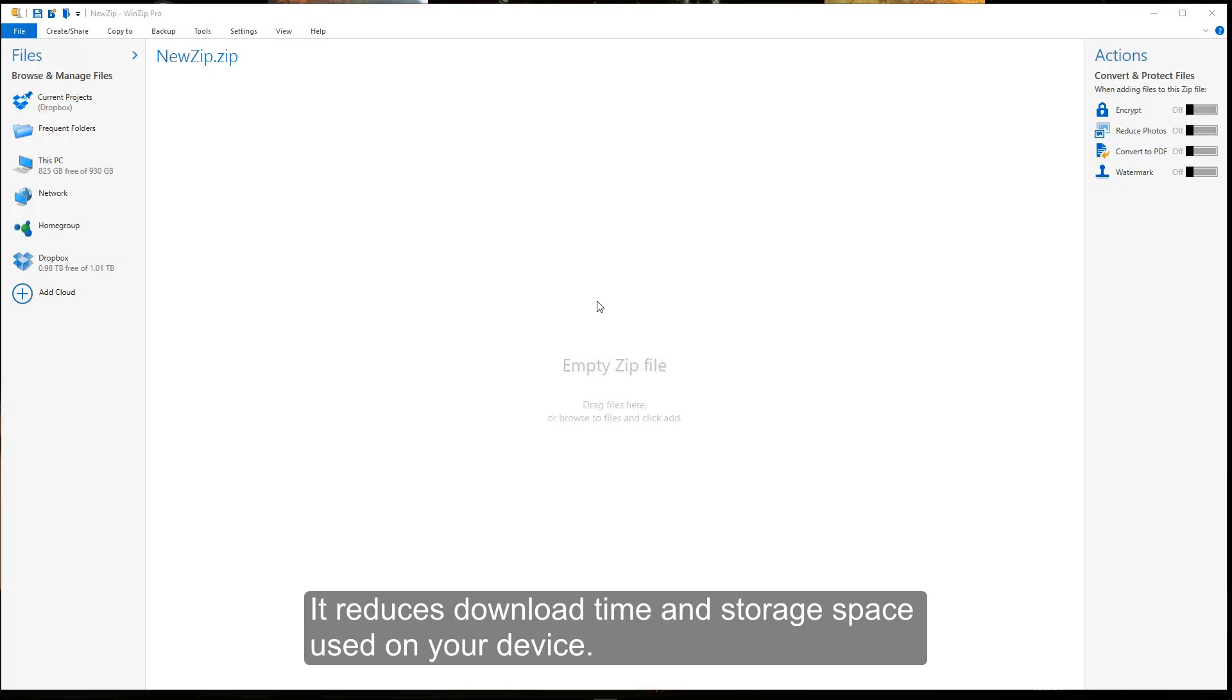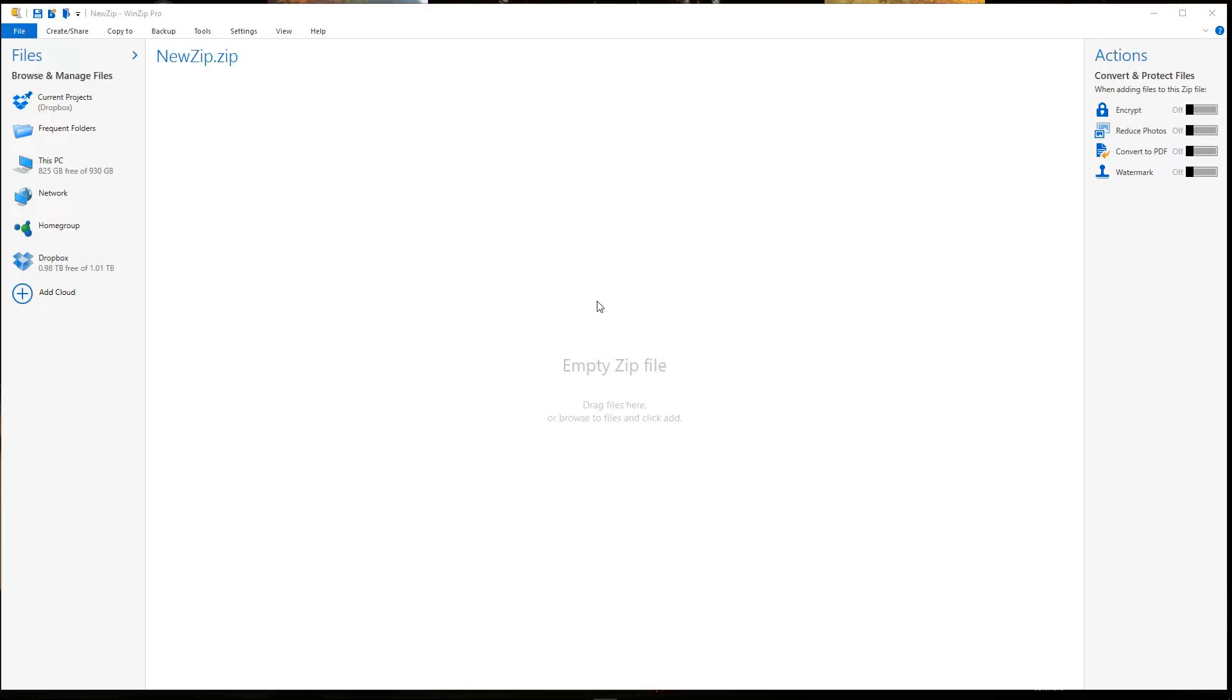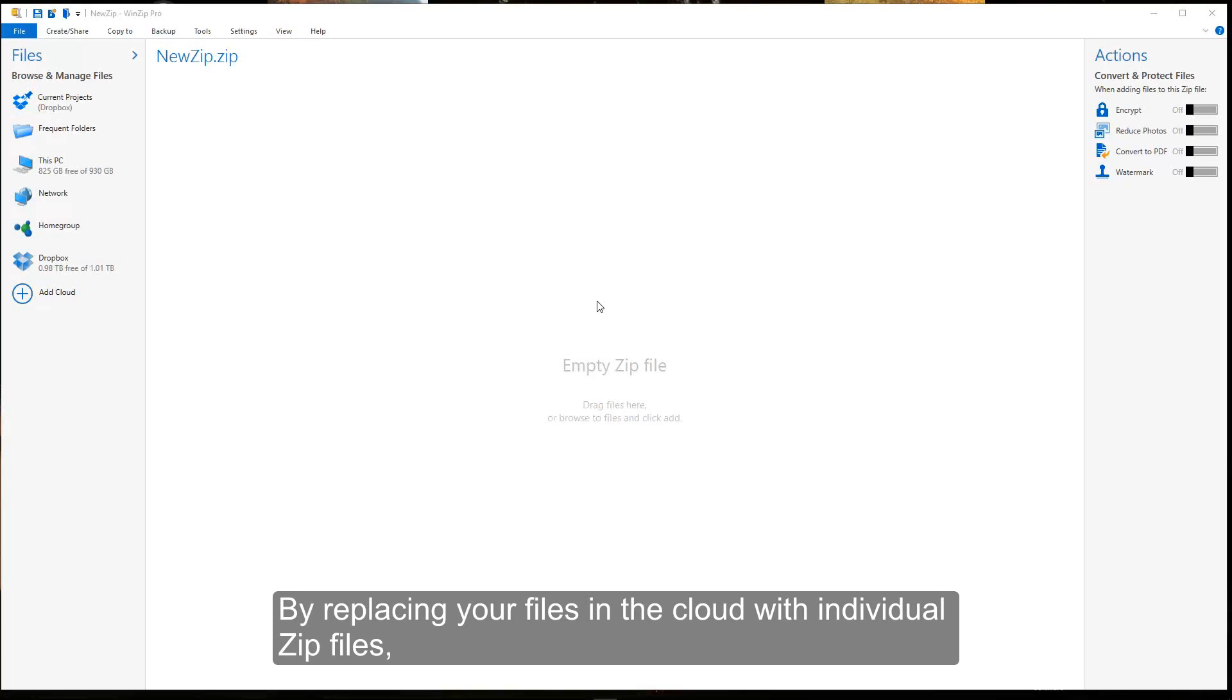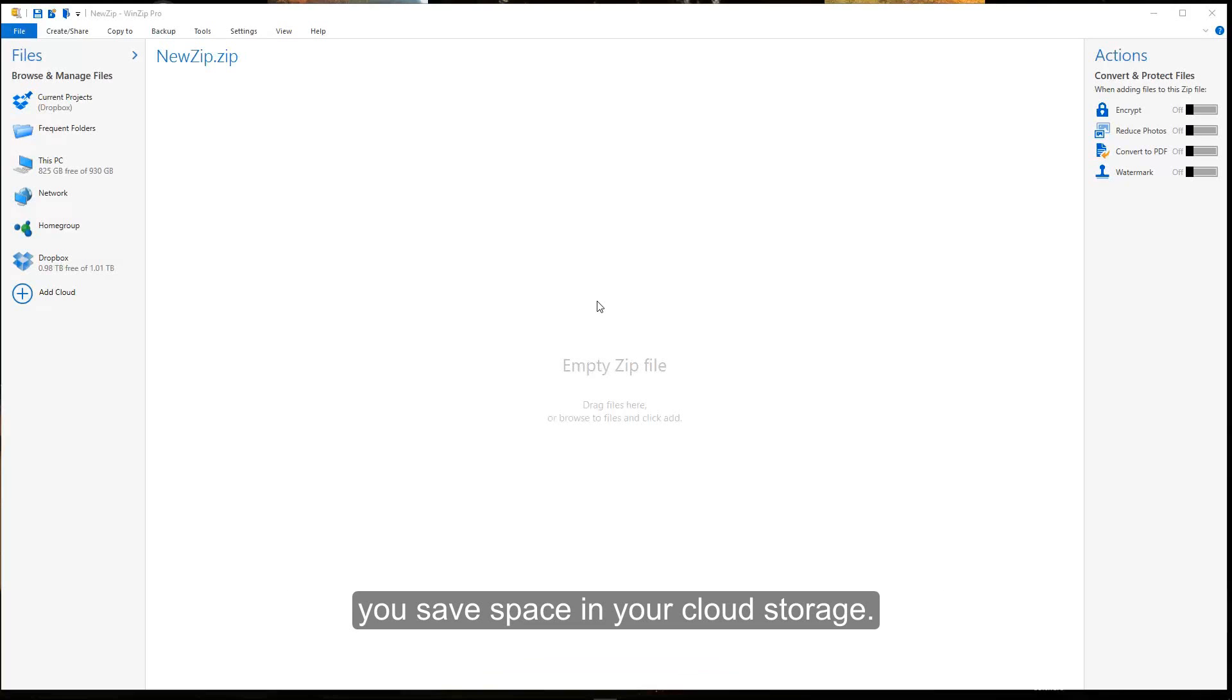It reduces download time and storage space used on your device. By replacing your files in the cloud with individual zip files, you save space in your cloud storage.